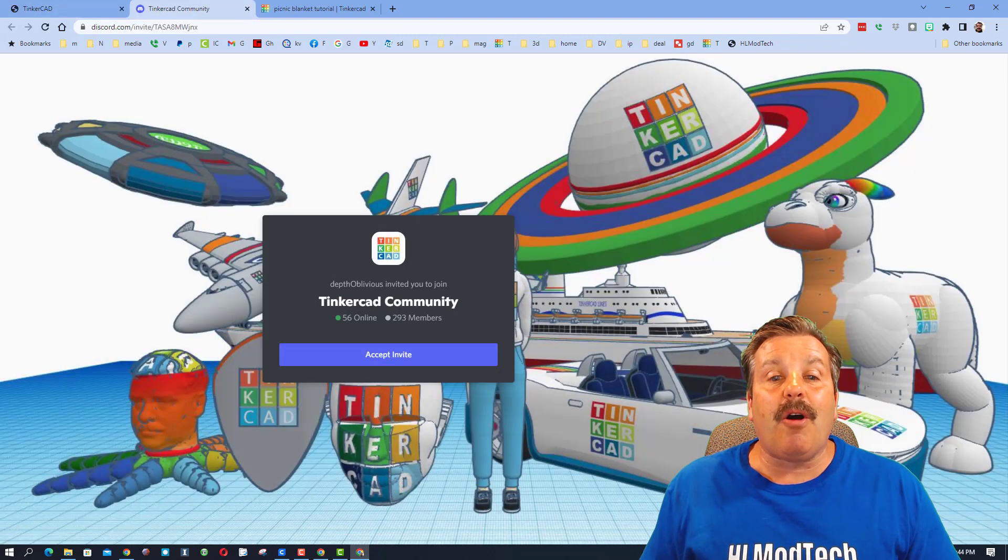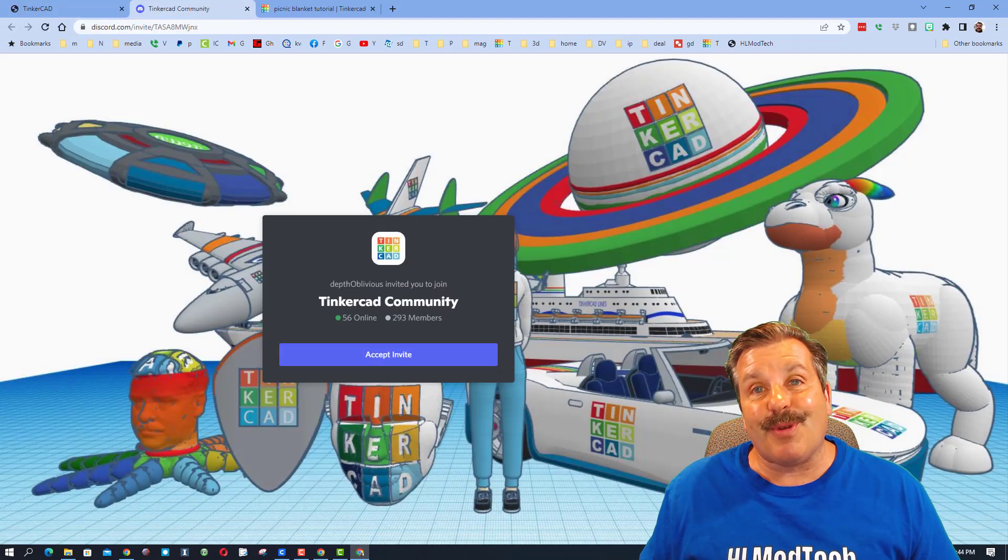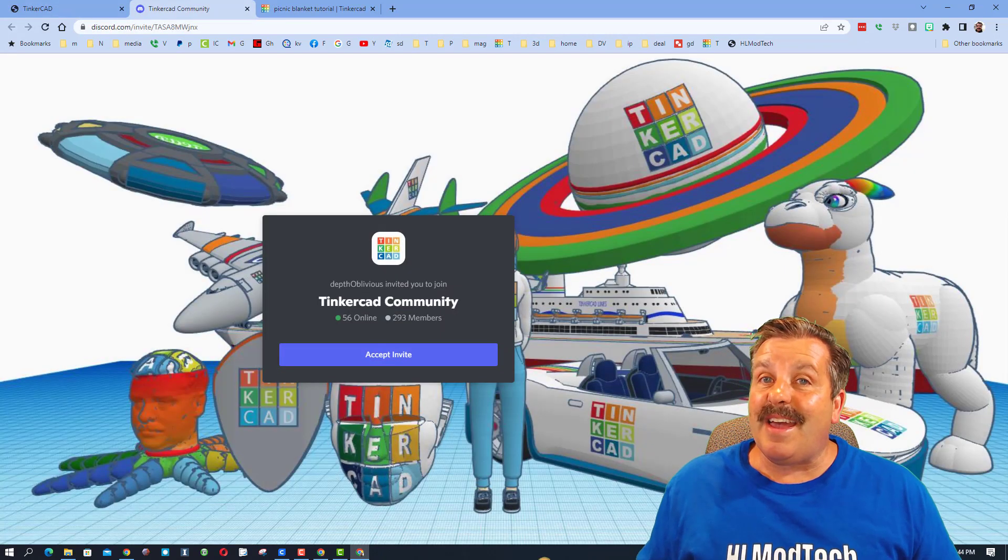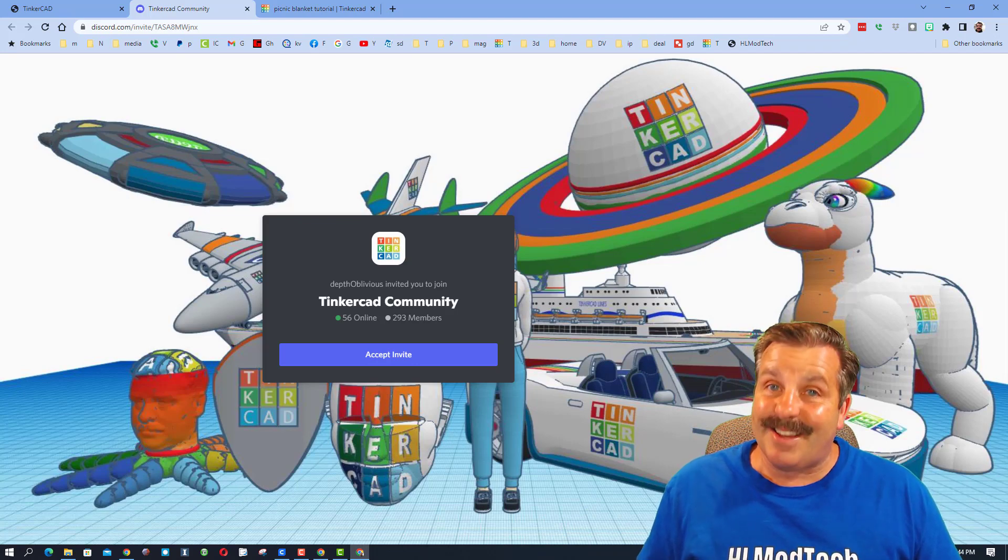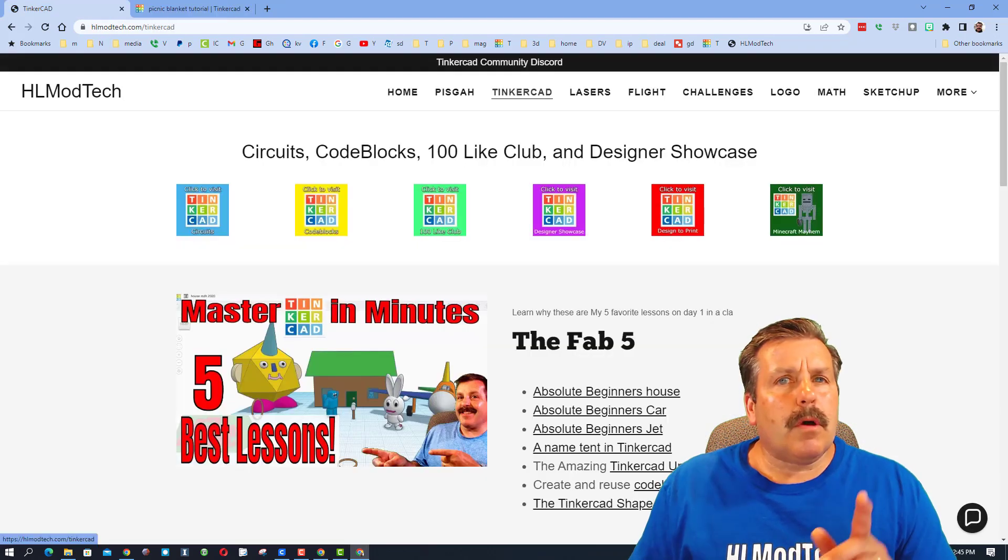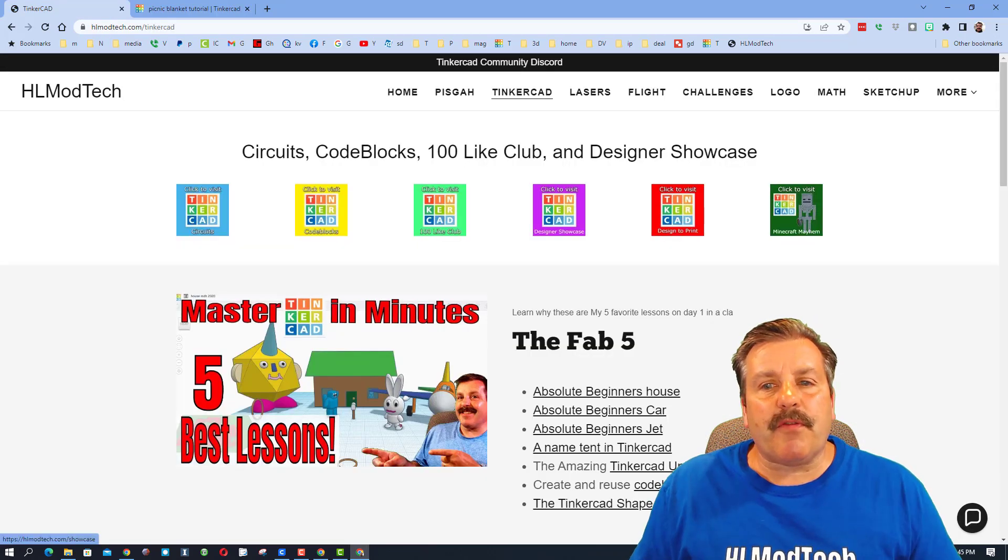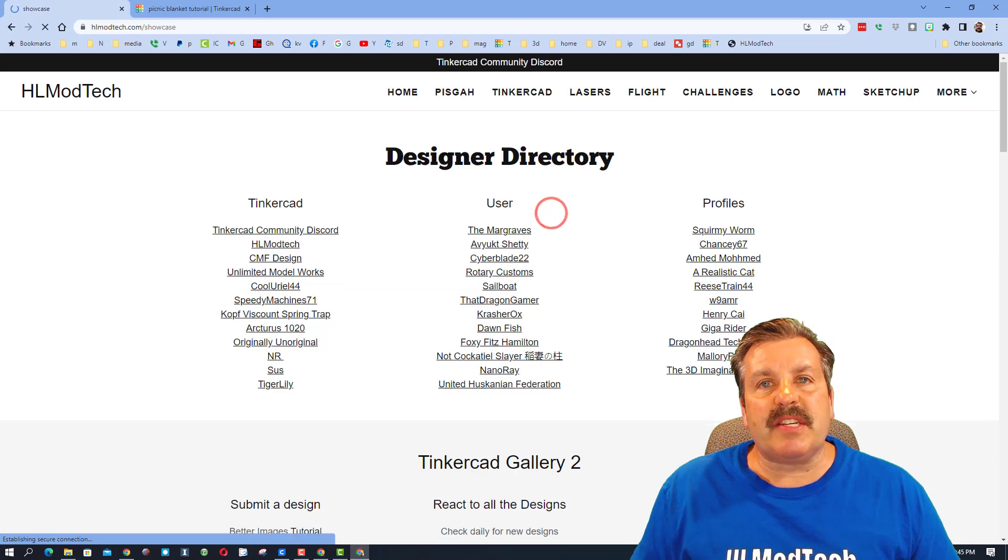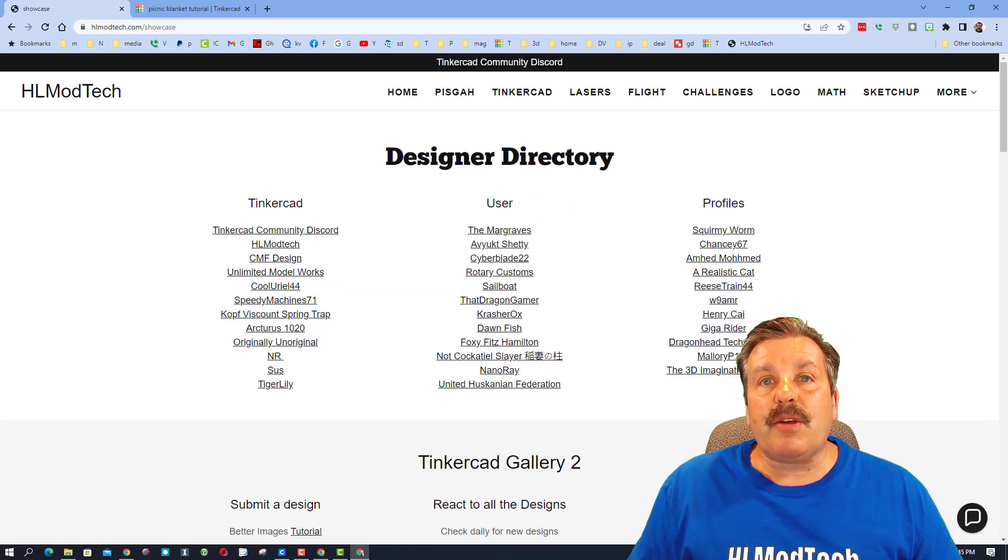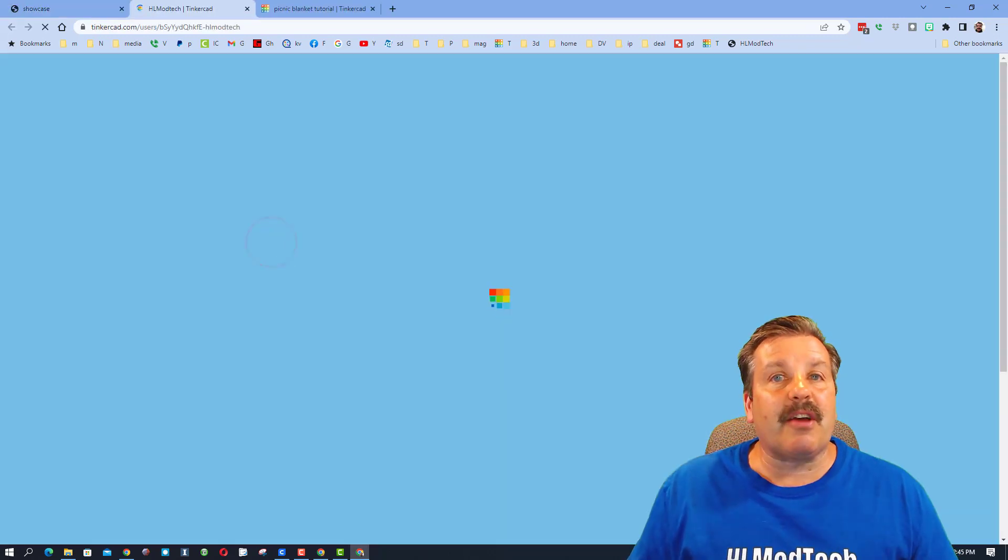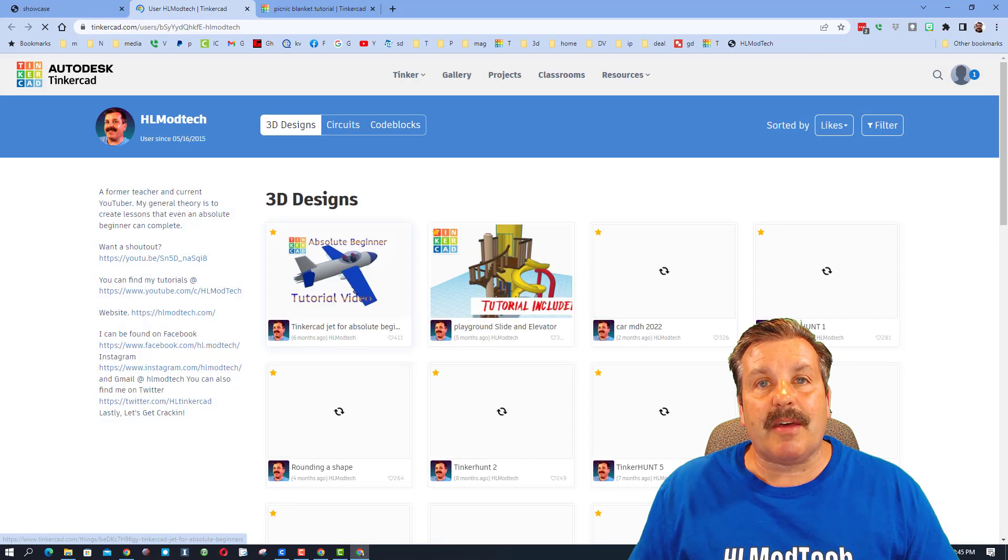This is an invite. You can see we are almost up to 300 members and it is a fantastic place to talk everything Tinkercad. Another reminder friends, I have the sweet Designer Showcase with so many cool Tinkercad profiles you can check.